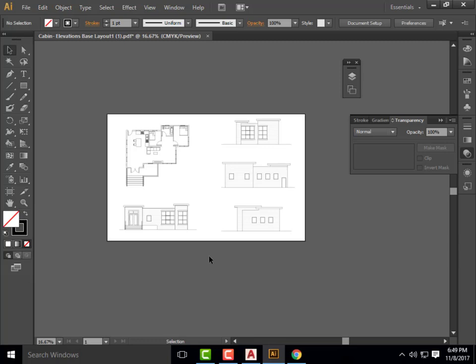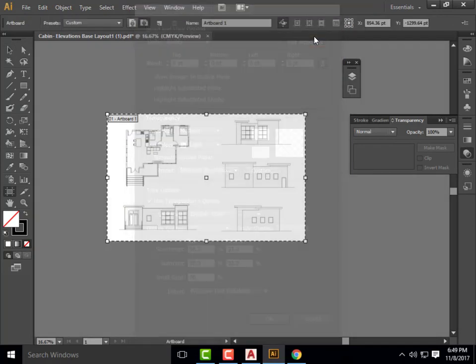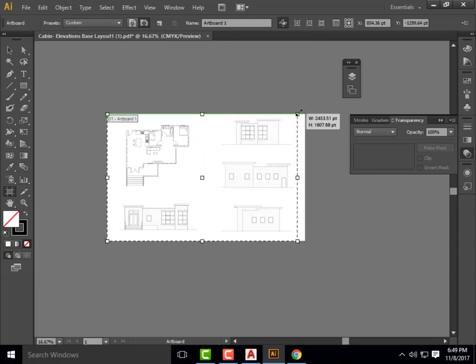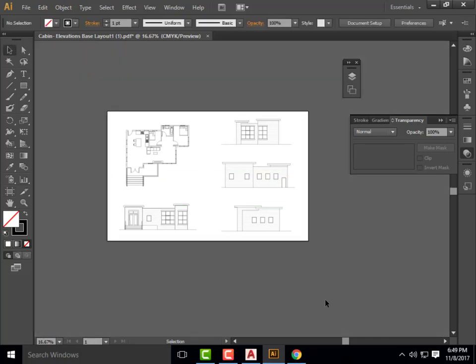To resize — what Illustrator calls an artboard — go to File, Document Setup, then click on Edit Artboard in the upper right corner. You can adjust it wider, taller, whatever suits you. Once you're done, click the little arrow to cancel out. Unfortunately you can't rotate the artboard and all the elements at one time — not that I know of.